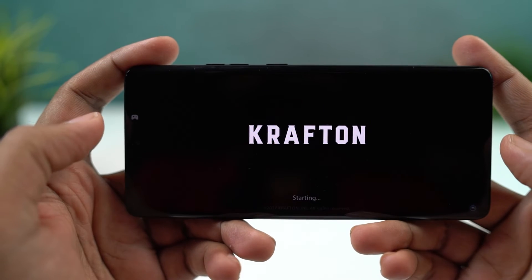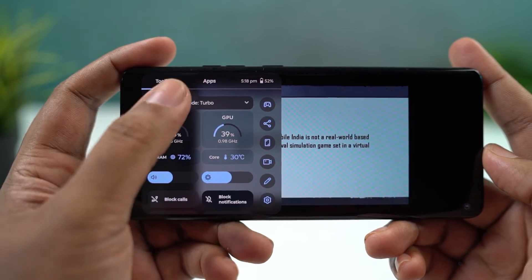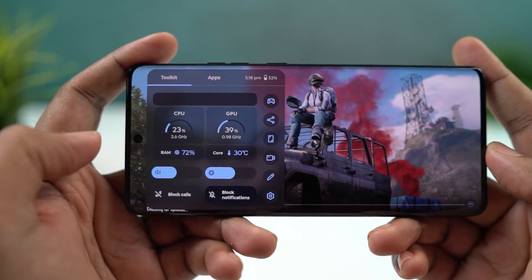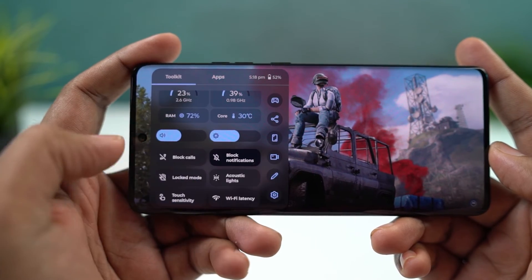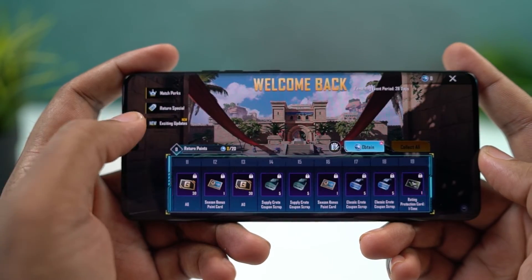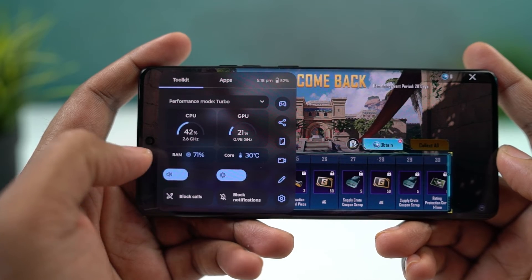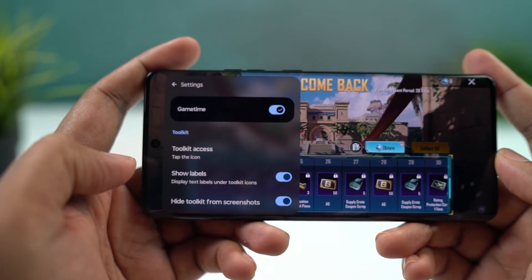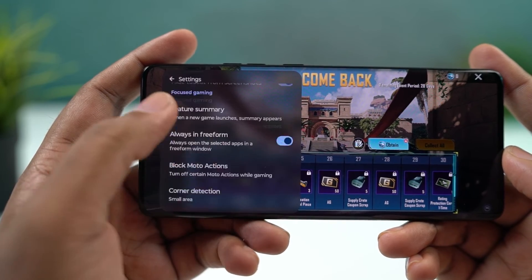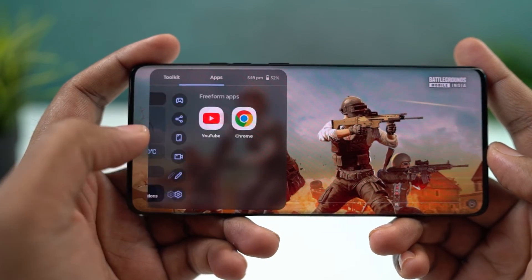Next, we have game controls, which you can enable from the Moto App's game section. From here, you can add the list of games installed on your phone. Whenever you open any of these games, you get a floating button on the left. When you click it, it gives you game controls like blocking notifications, calls, taking a screenshot, recording the screen, or even opening applications in a floating window so you can use them while playing the game.